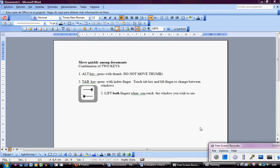Hello, my name is Maria and today we are going to learn how to move quickly among documents.